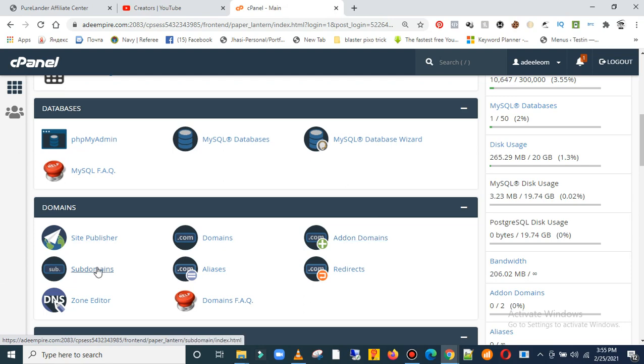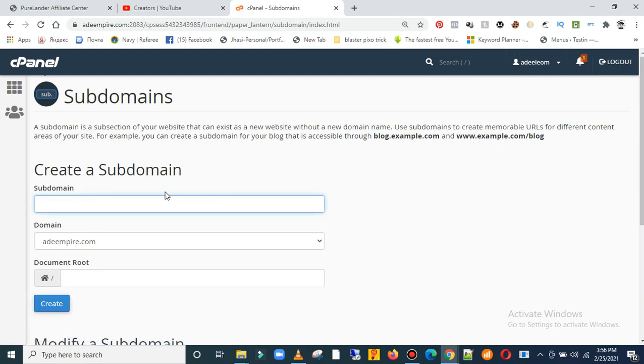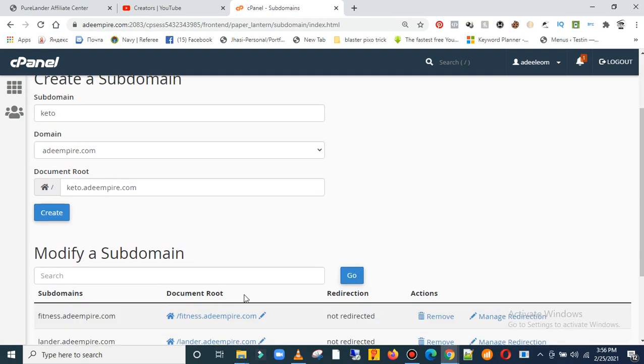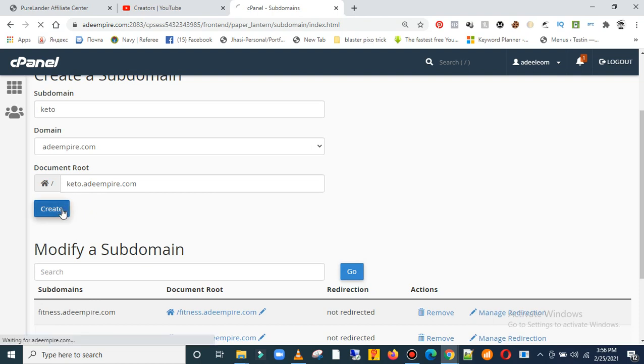So click on subdomain and over here I'll be using keto as a subdomain. This is my main website called Ad Emperor and I'm using keto since the product name is keto.